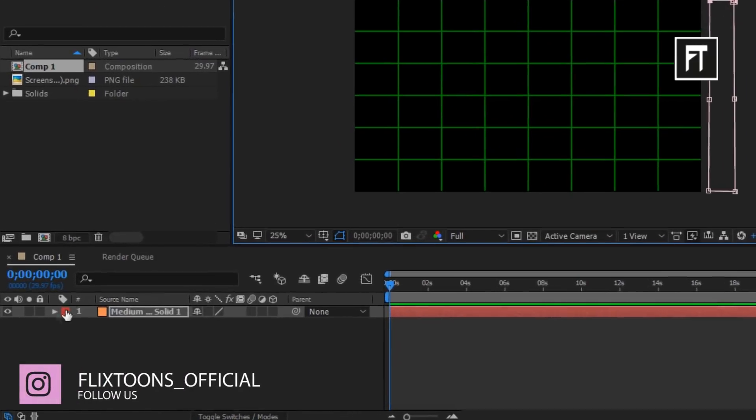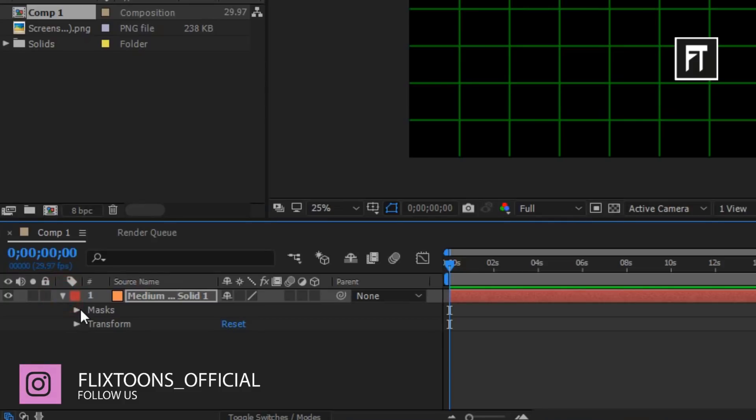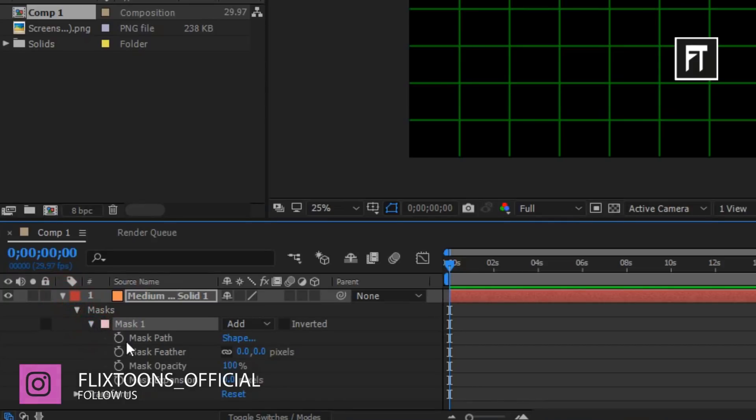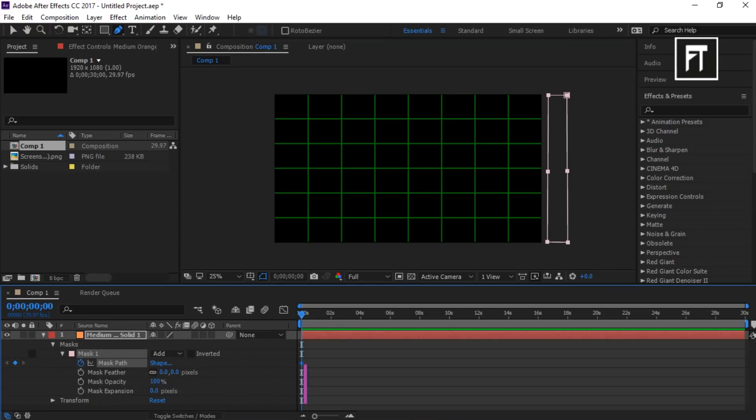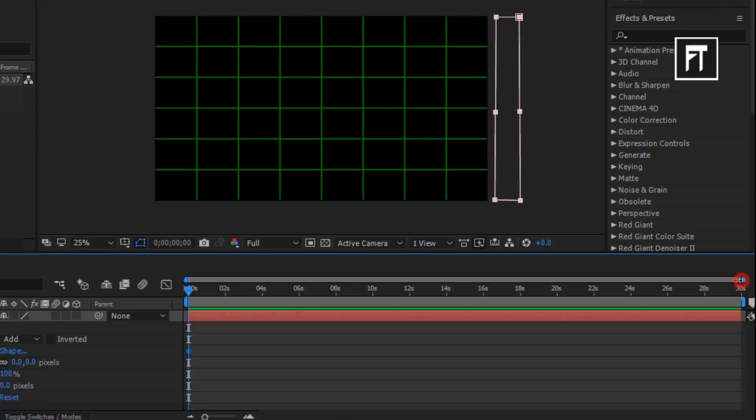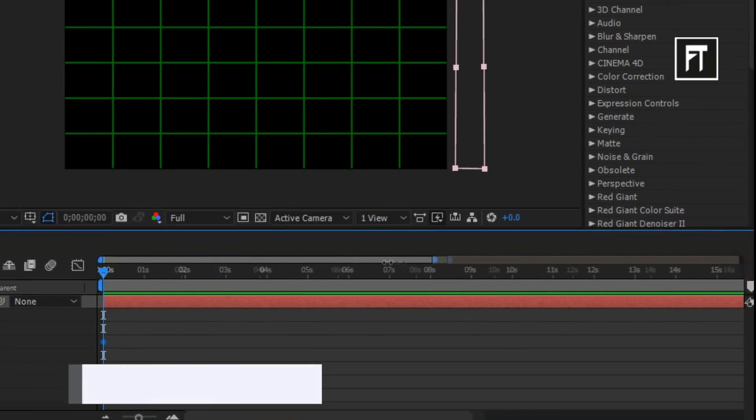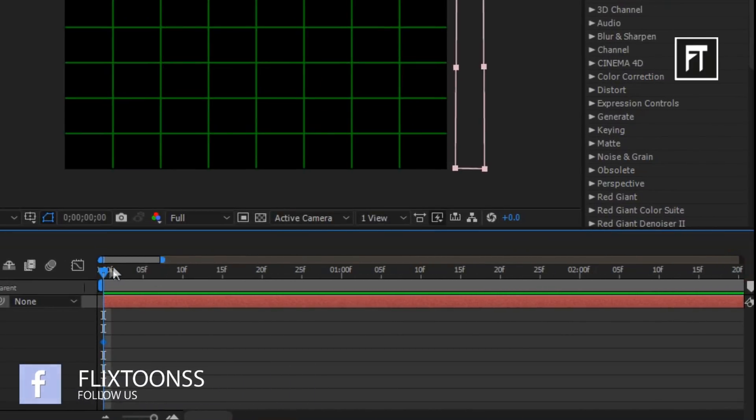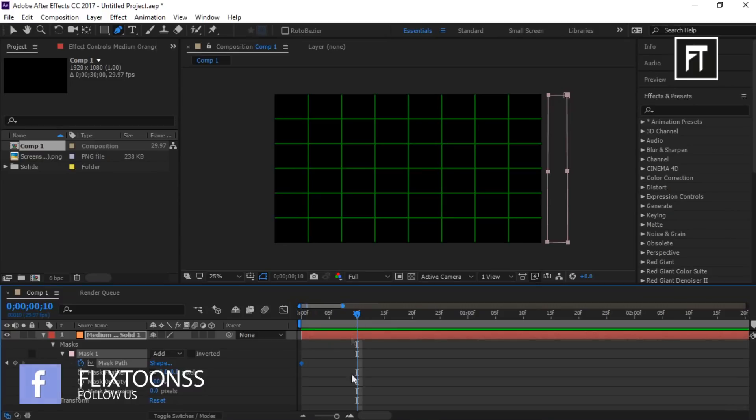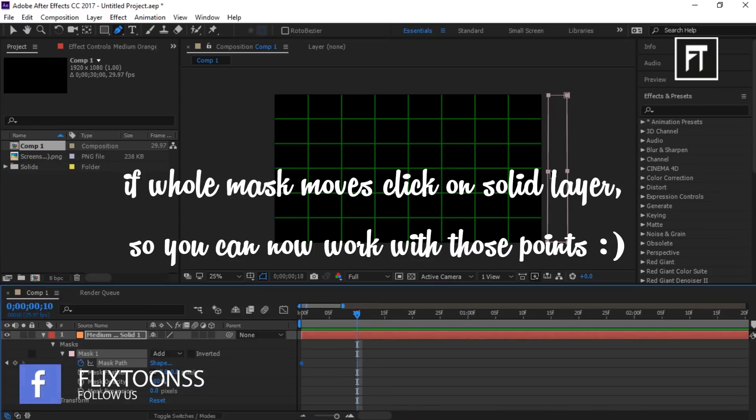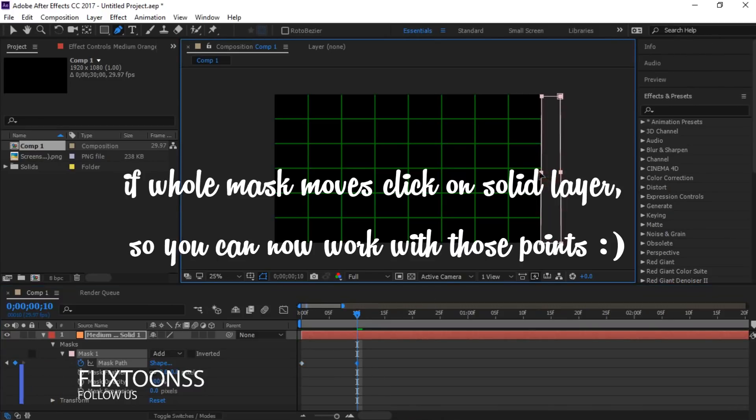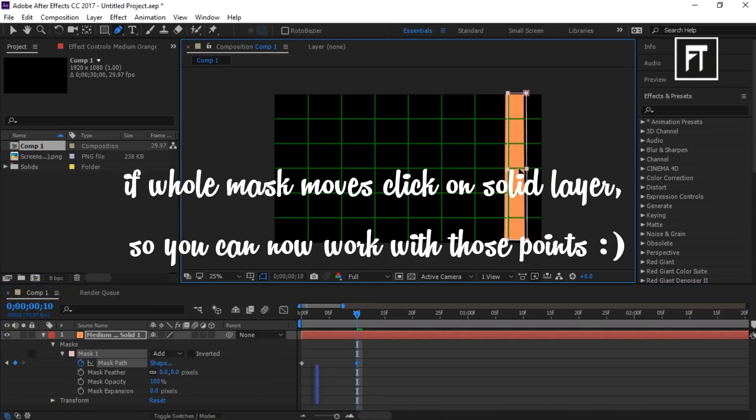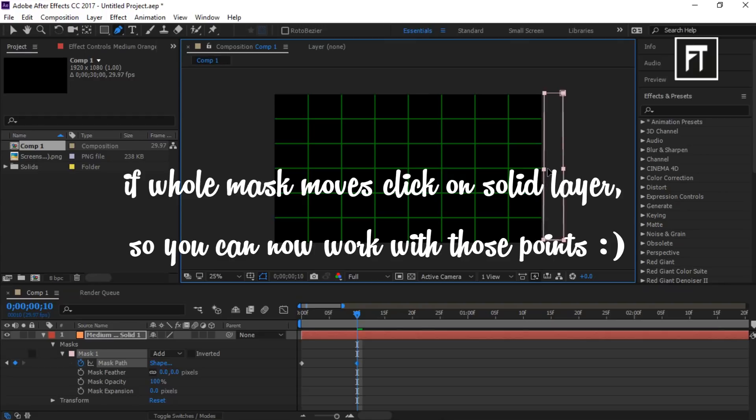Now explore this and click on the stopwatch of mask path so that we can animate. Now drag this bar to see the frames of this timeline. Now go 10 frames forward. Sometimes this whole mask can move. To fix this, just click on our layer. Now you can work on the points of the mask.